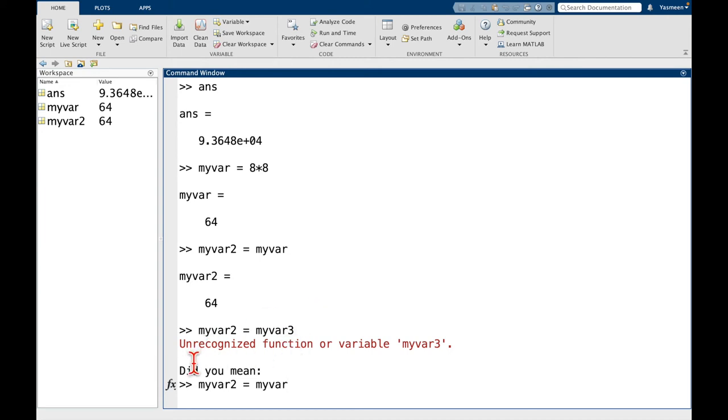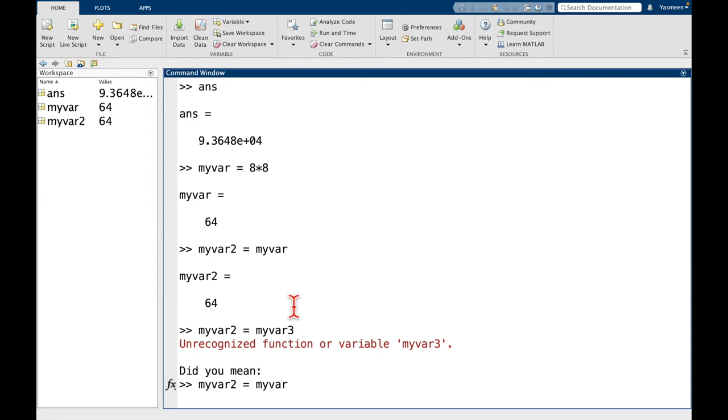So another important principle or thing to be good at in coding is knowing how to read error messages. So let's look at this one together. We have unrecognized function or variable myvar3. So what this is telling us is that myvar3 doesn't exist. So we haven't set it to any value. It's not a variable.